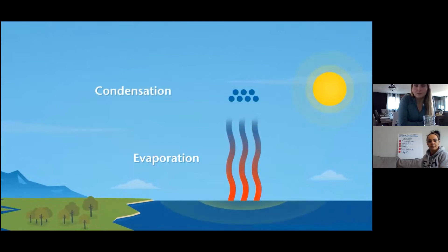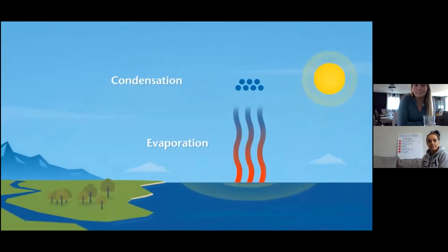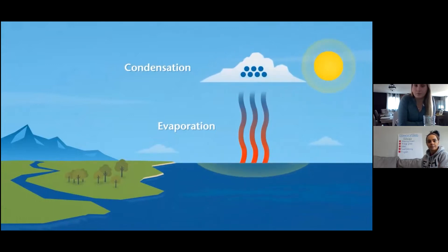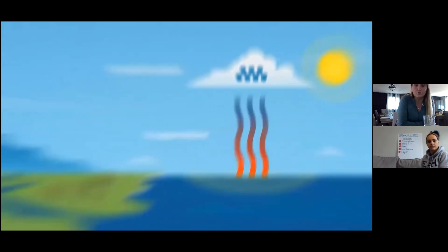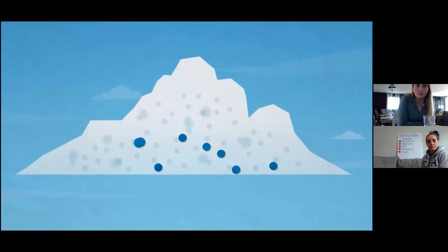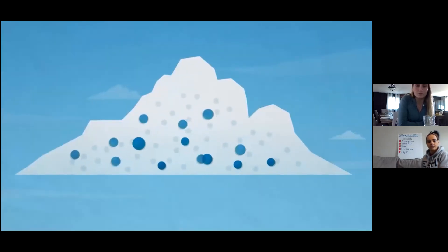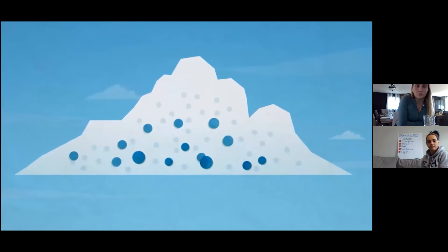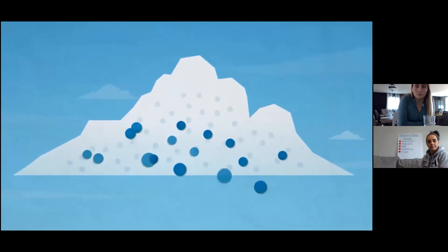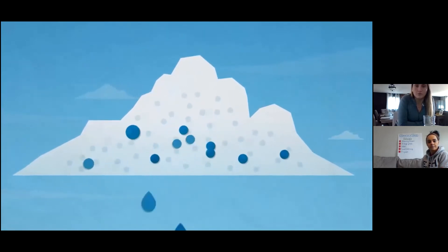Clouds are made up of tiny water droplets. So when condensation occurs in the sky, clouds form and grow. Let's take a closer look. When water droplets bump into one another, they stick together and grow in size. They continue to grow until they are too heavy and fall as rain.